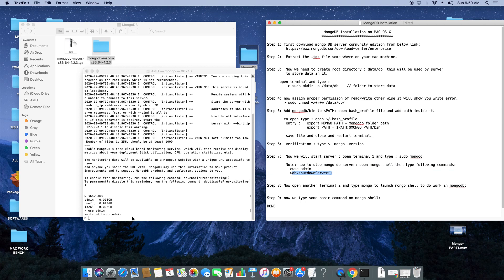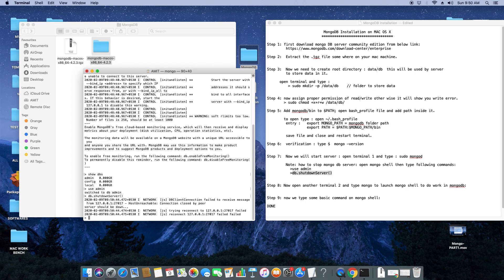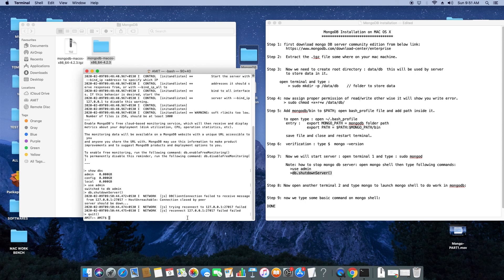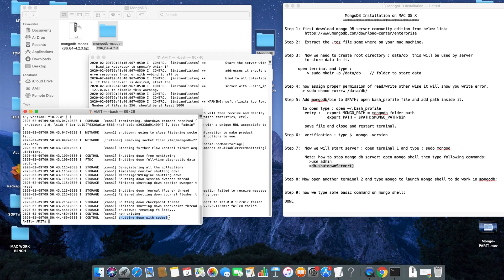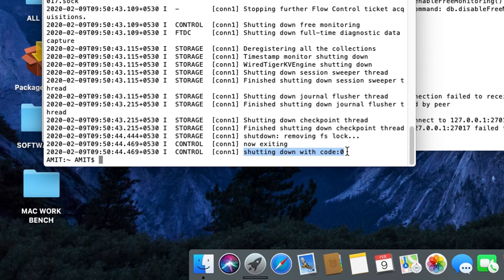Now I'll tell you the important thing: how to shut down the mongo shell properly. First, switch to admin because we started it as admin, then call the method: db.shutdownServer(). Hit enter and you will see a message that your server is shut down properly. Then type 'quit()' to exit from the mongo shell. Now open the server terminal — you can see the message 'shutting down with code zero', meaning your MongoDB server is shut down perfectly.